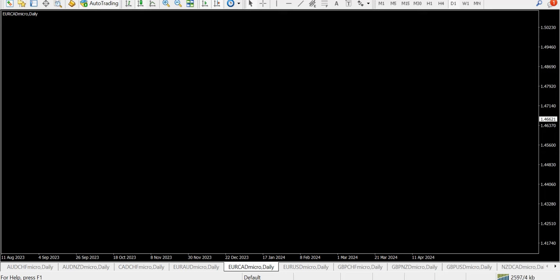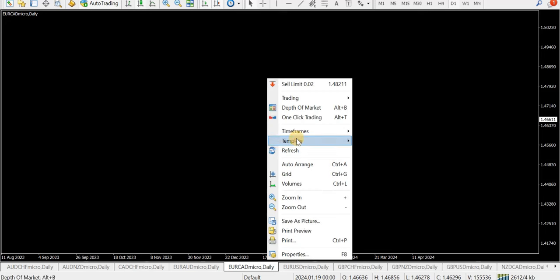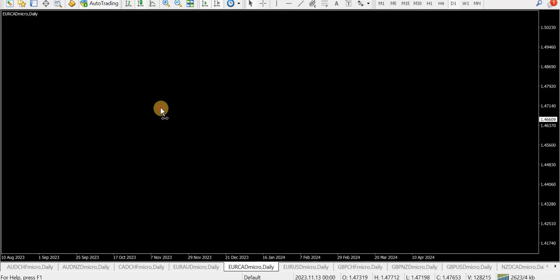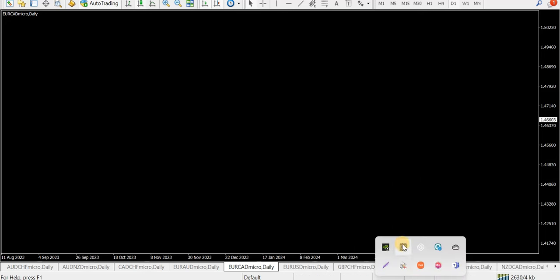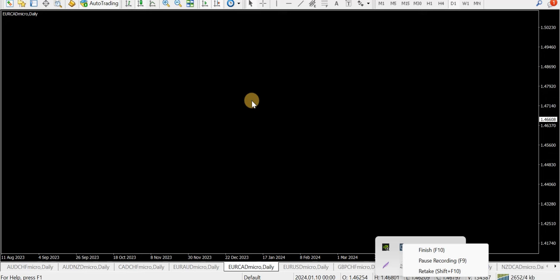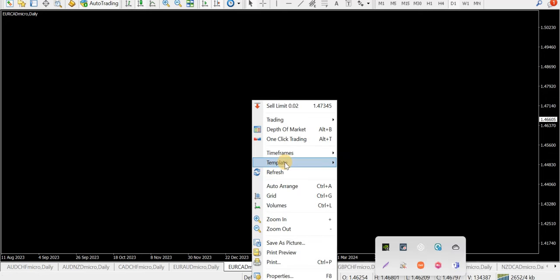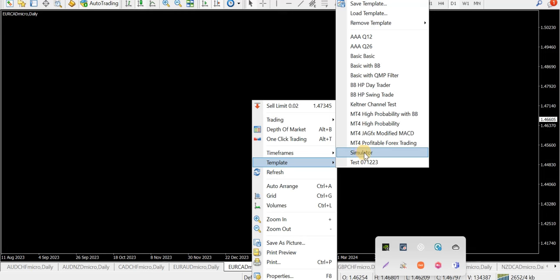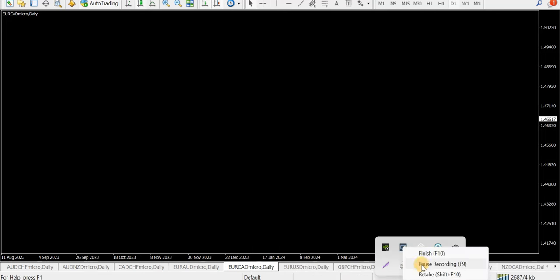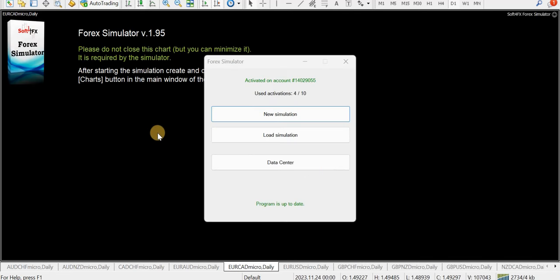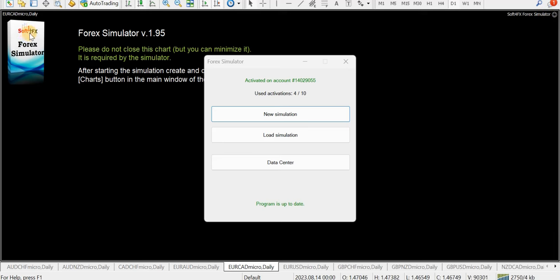We'll bring up — this is an MT4 platform, XM. I'll go to Template. I've got a simulator template. I'll just pause the video for a second to load it without showing the password. Okay, we're back up and running. I've just loaded the template. As you can see up on the right, it's just an EA that goes on your chart. It's from Soft4FX, the Forex Simulator.